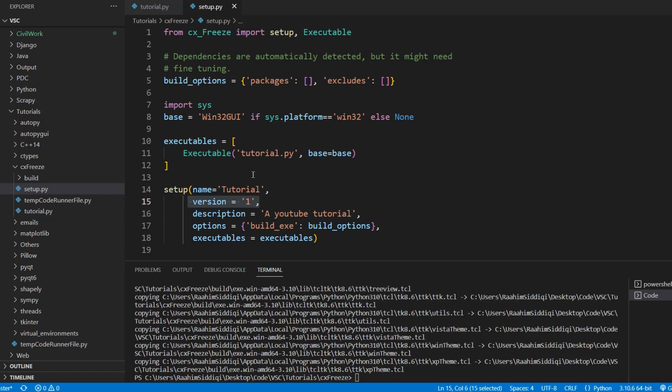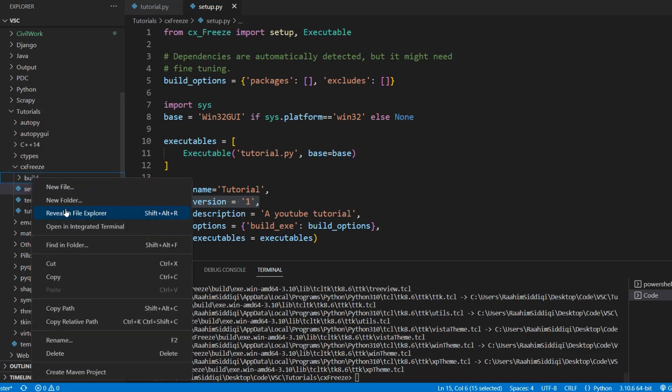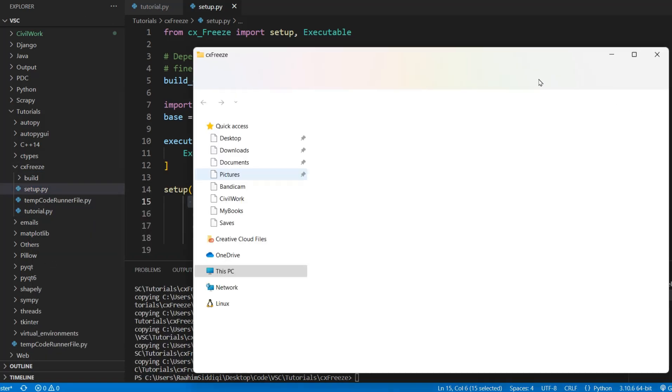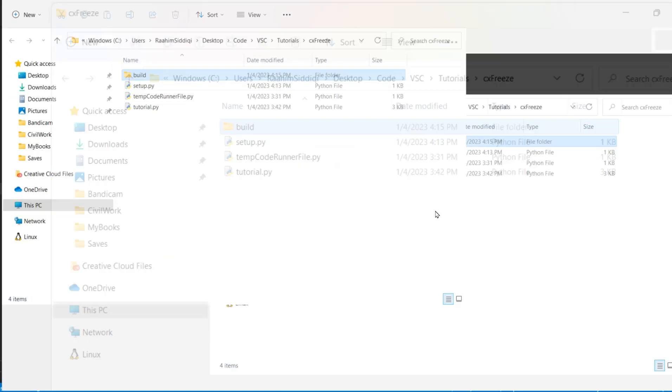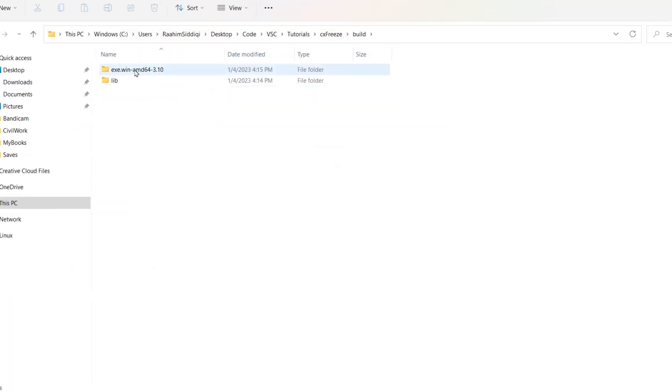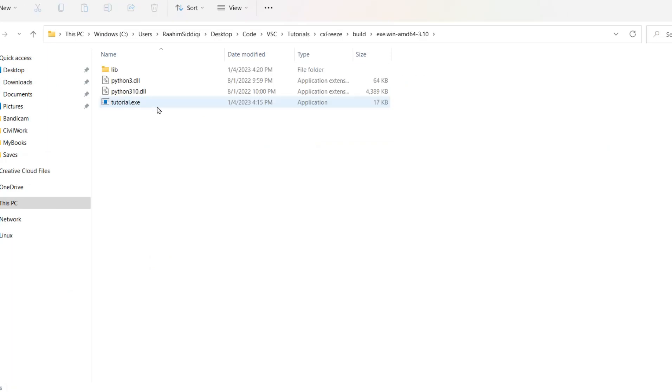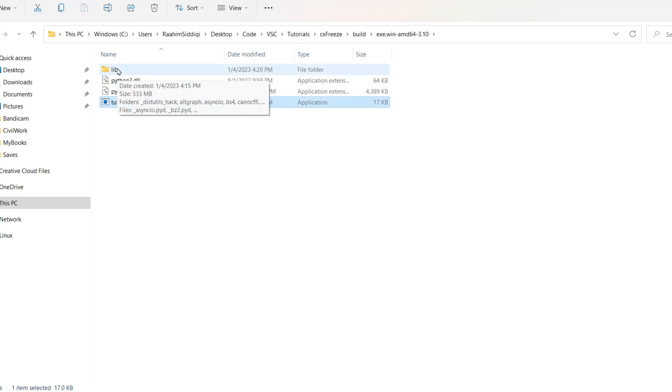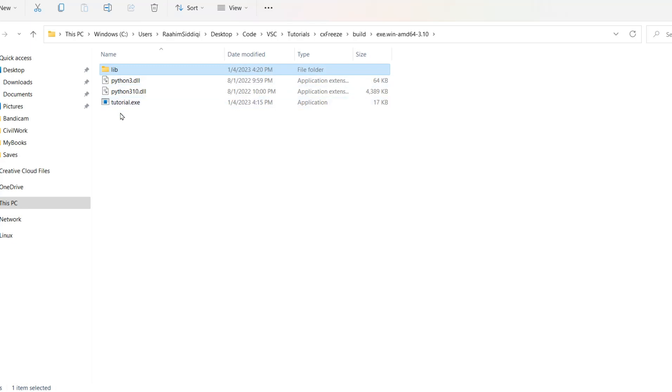Alright so our exe is now generated in this build folder. We're going to open it up. I'm going to go into the build folder and over here. And this is our exe. This is the lib folder where all the dependencies are and we can see it's 533 MB. Alright that is really big. First let's just see whether the application is working. I'll tell you how to improve the size later on.